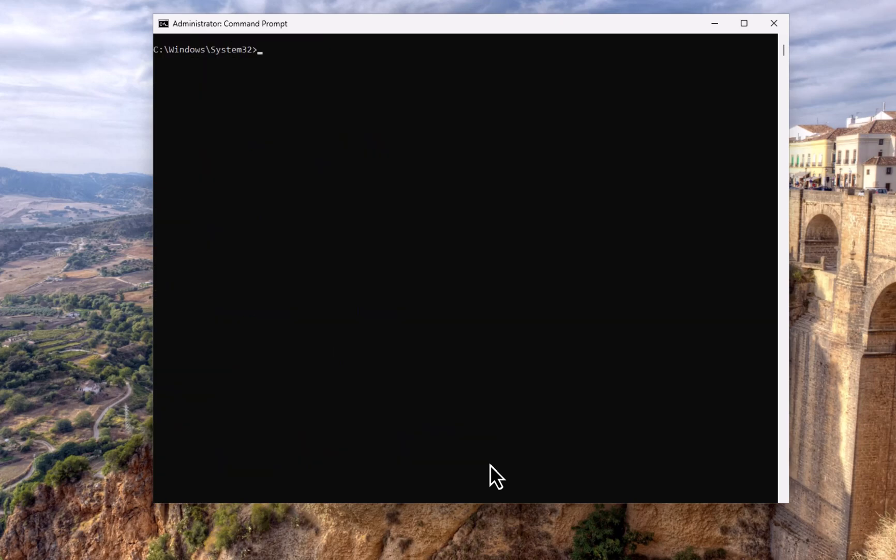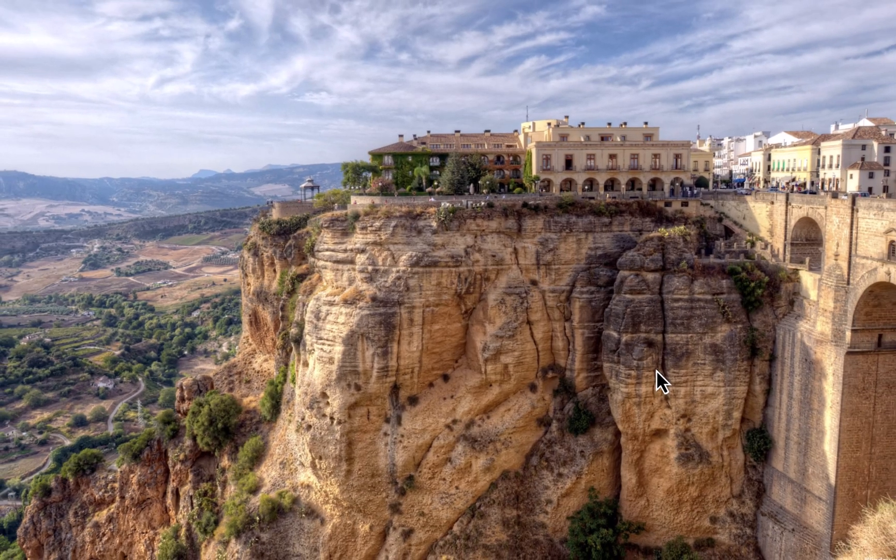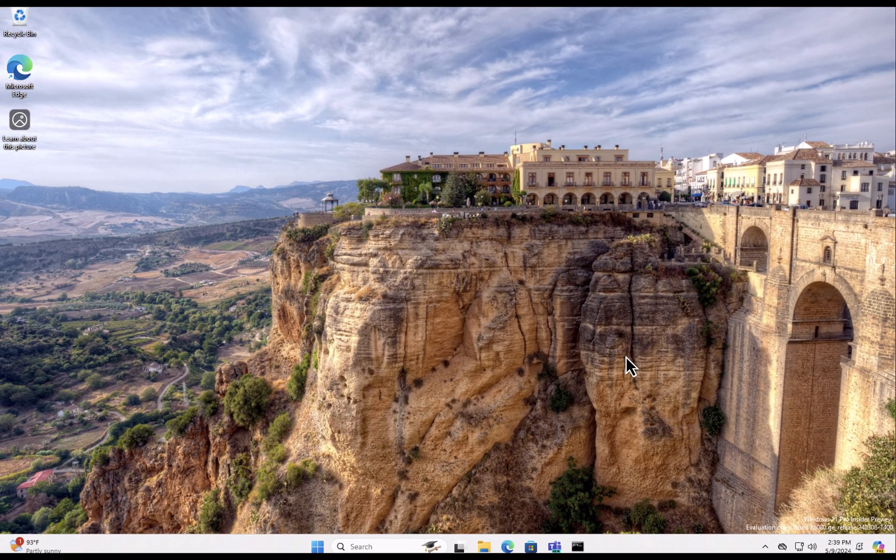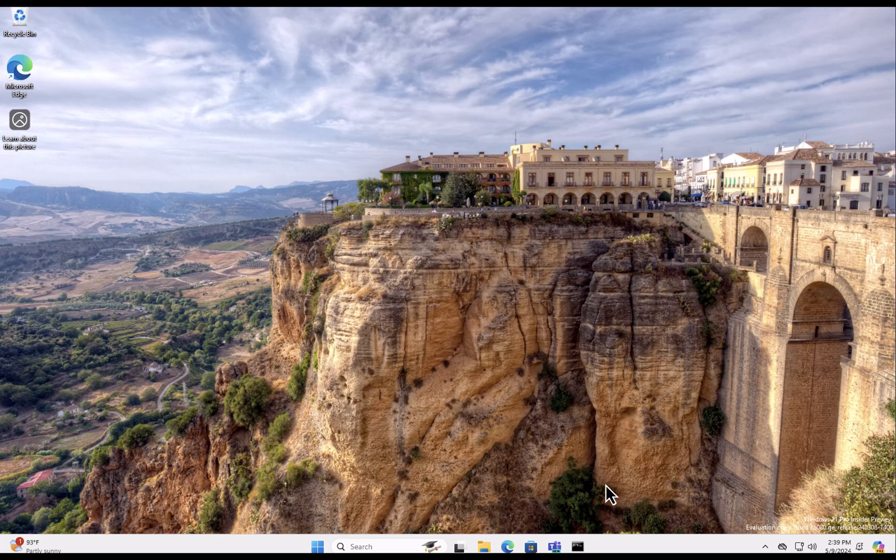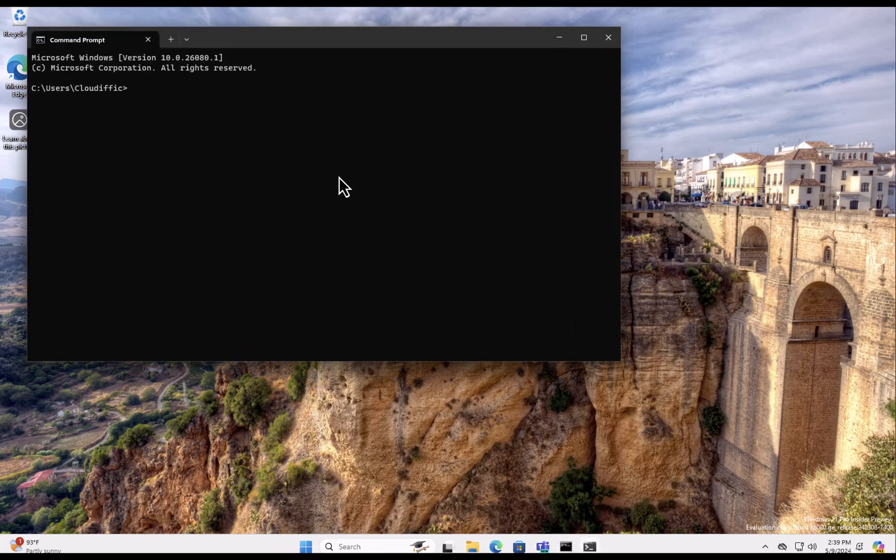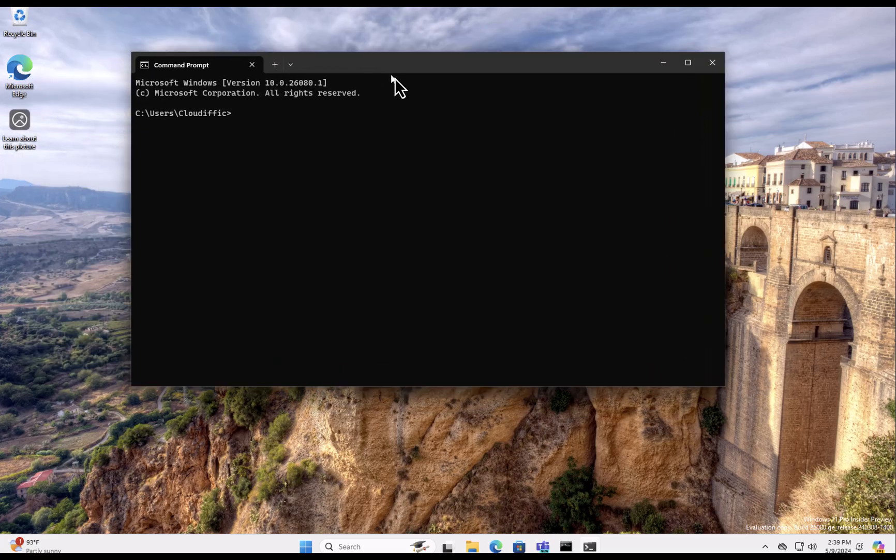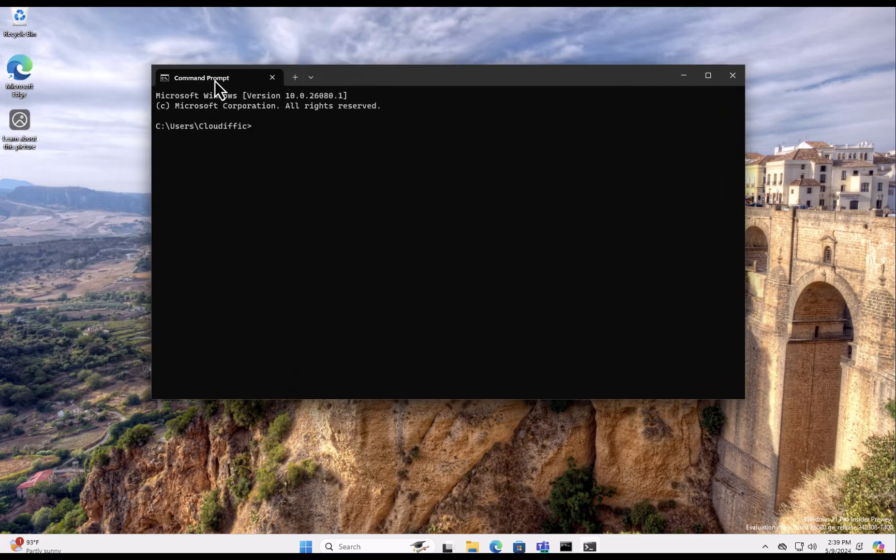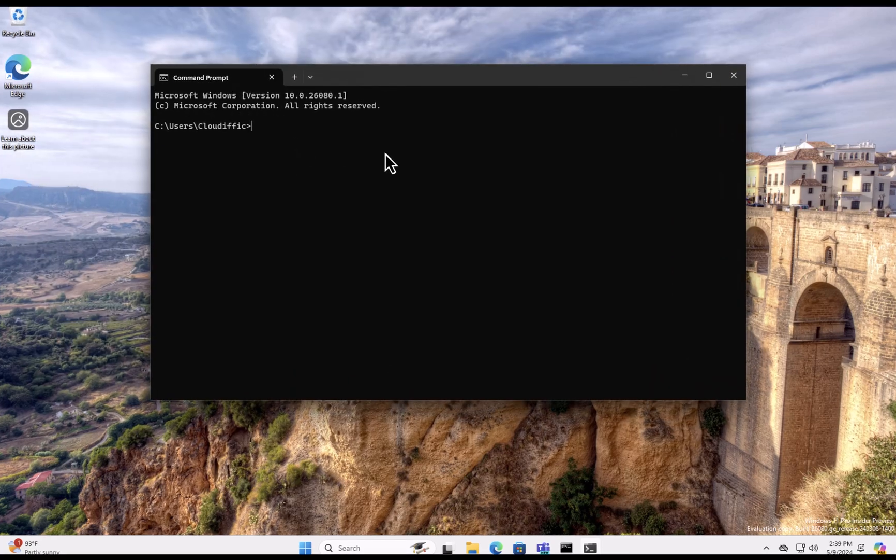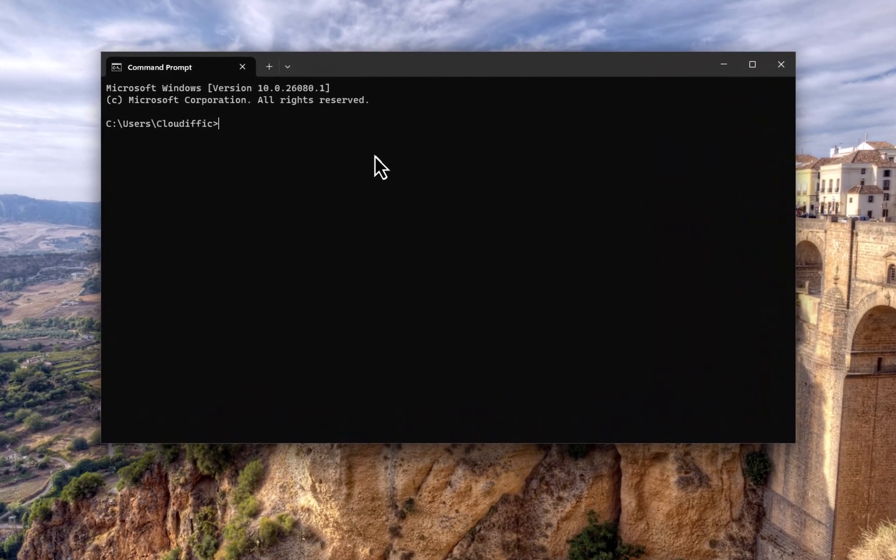So let's come out of the administrator mode because we want to test whether we can elevate our privileges by being in a normal command prompt. So let's click on Command Prompt. So there you go, it's a normal command prompt, not elevated. Now let's go back to the C drive.